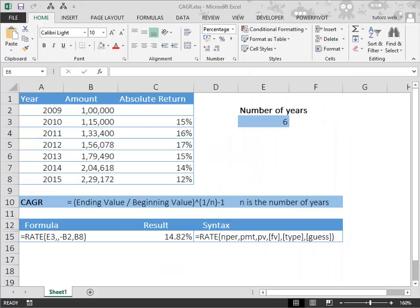CAGR or the compound annual growth rate tells you the growth rate of an investment over a specified period of time. It's a mathematical formula that provides a smooth rate of return of an investment.